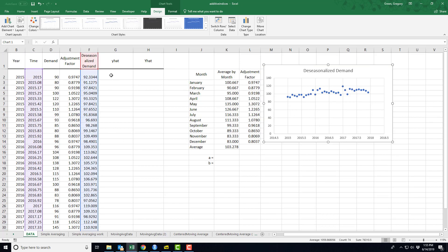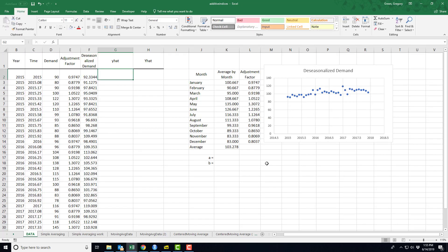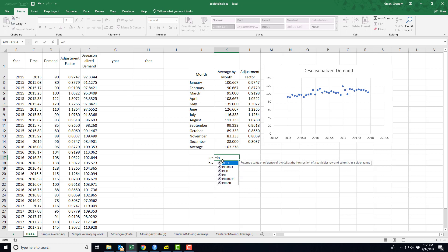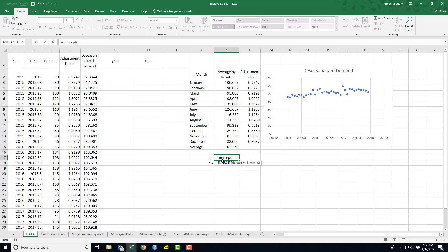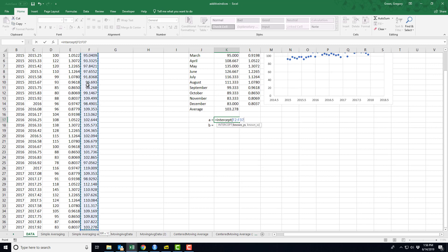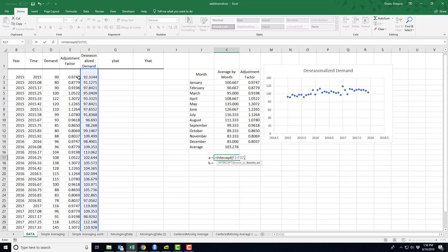So with that de-seasonalized data, I'm now going to use the regression. So I need an intercept. I need the known y's. These are my de-seasonalized values of demand. And then I need the known x's, which are the time periods.